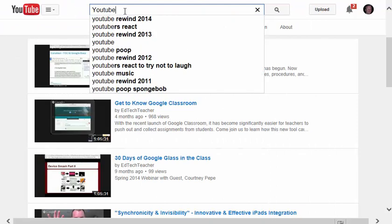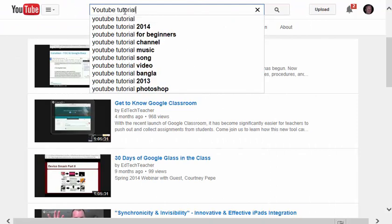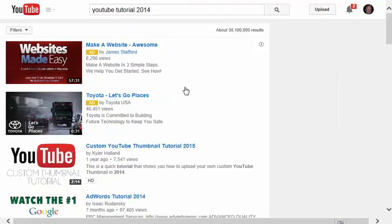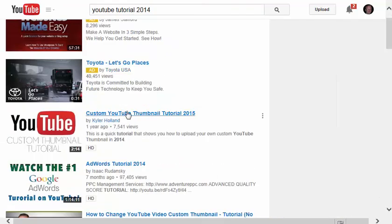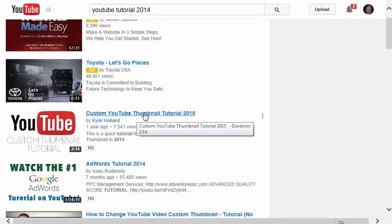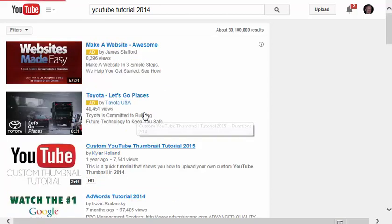Let's say that I wanted to find a different YouTube tutorial. Here's one, Custom YouTube Thumbnail Tutorial 2015. I can click on that.